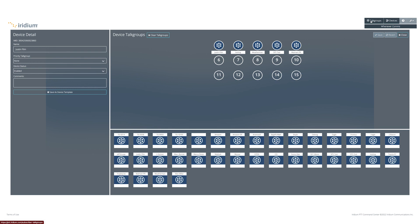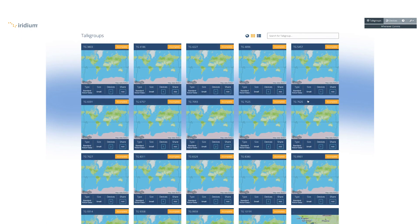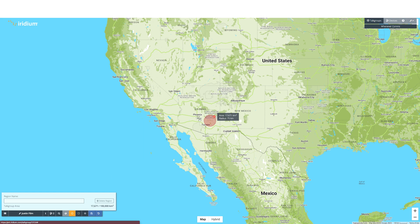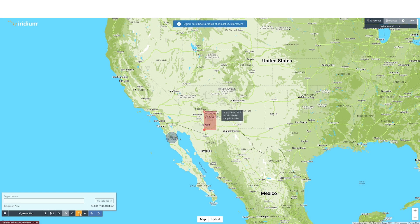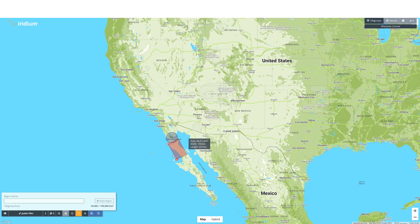To set up talk group areas, click on talk groups in the top right corner. Select the talk group you would like to set up. You can add circles or rectangular regions to the map, and they can be pretty much anywhere in the world. Depending on what plan you purchase, you have a certain amount of area you are allowed to set up. If you know exactly the area you are working in, you can overlap small circles or rectangles to maximize the area you can use.